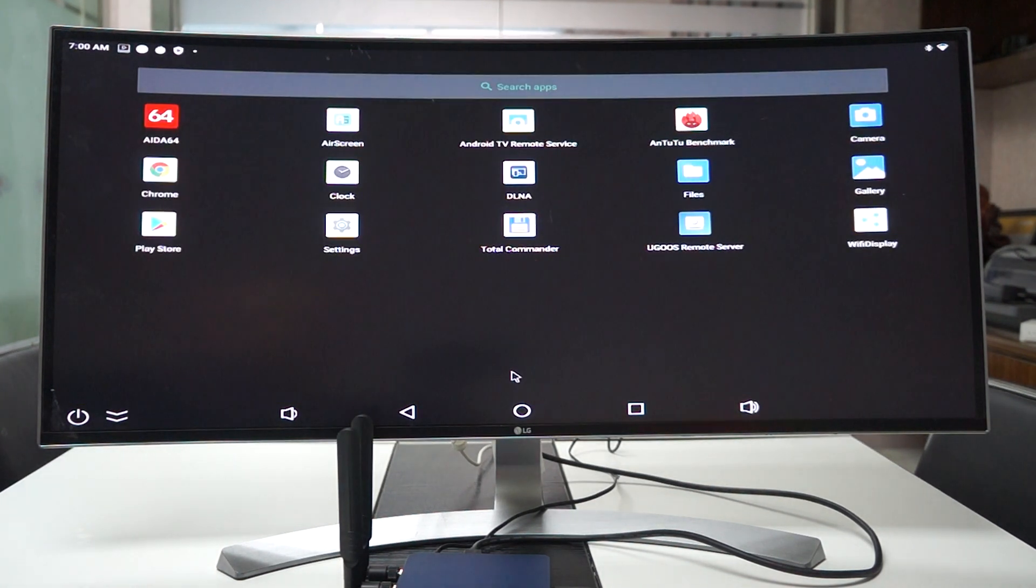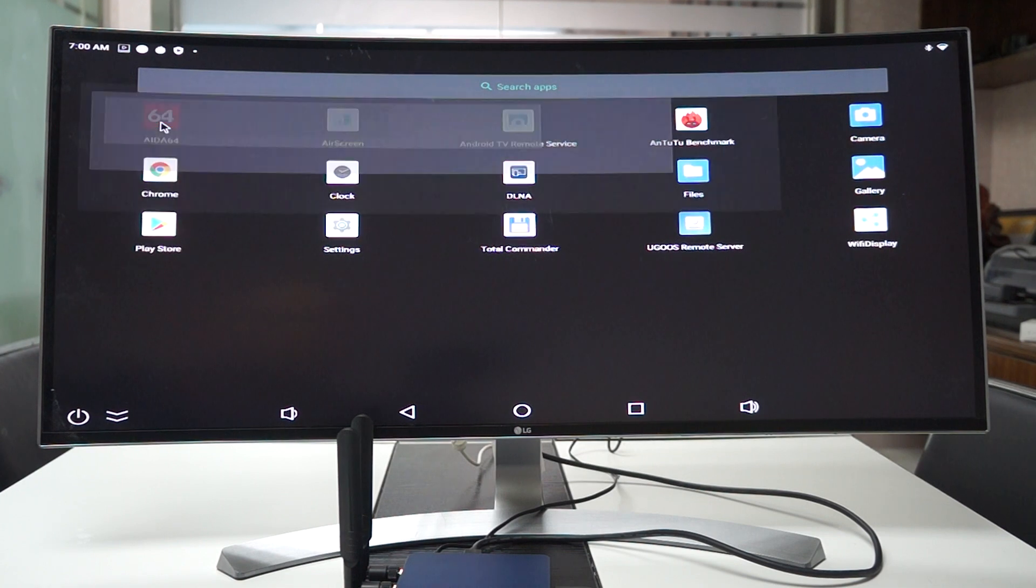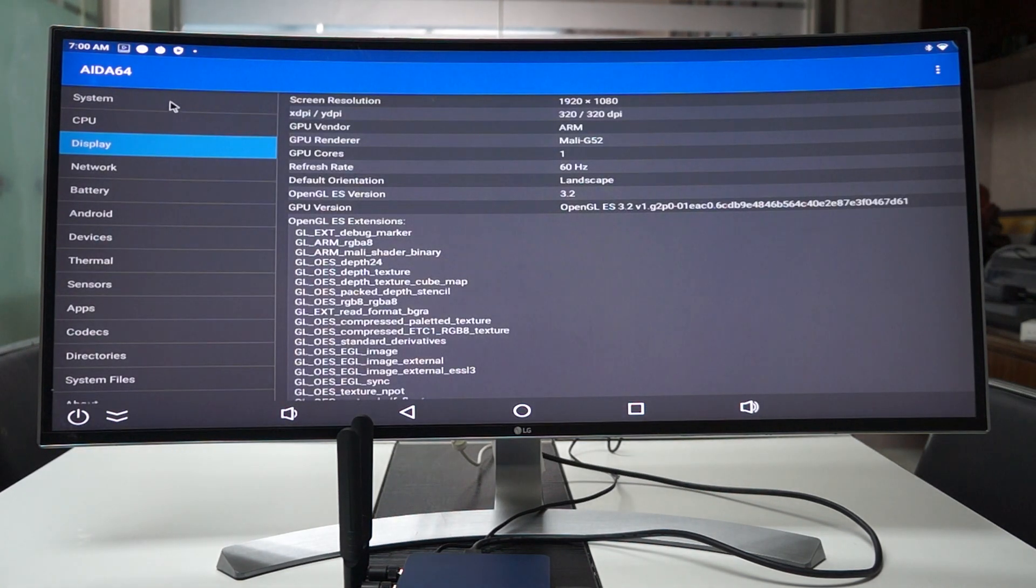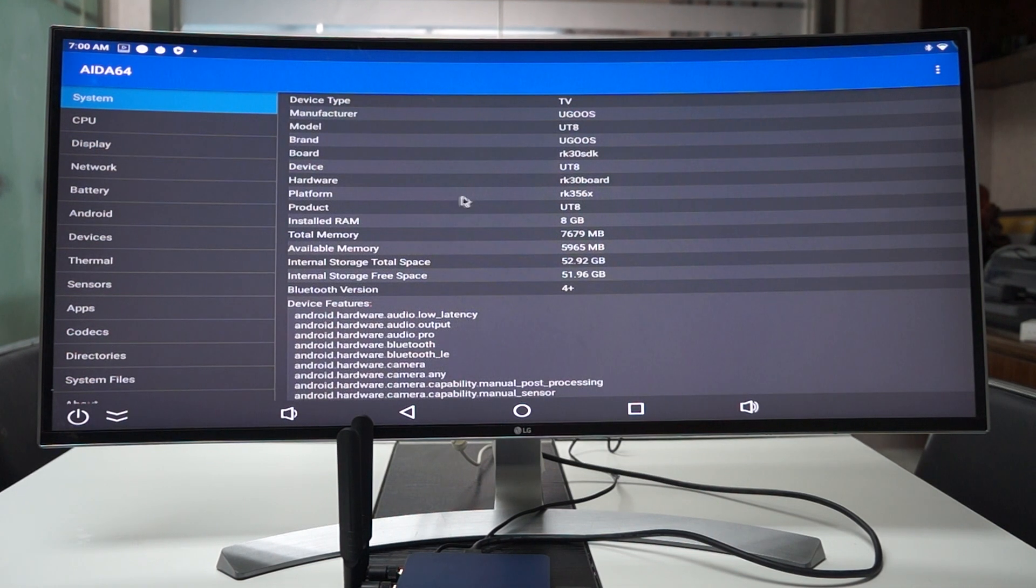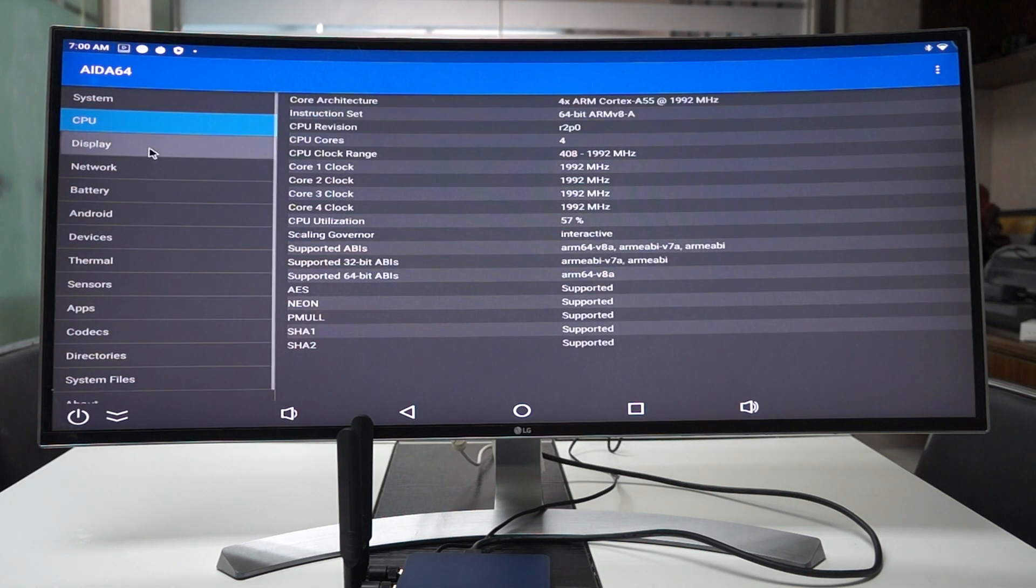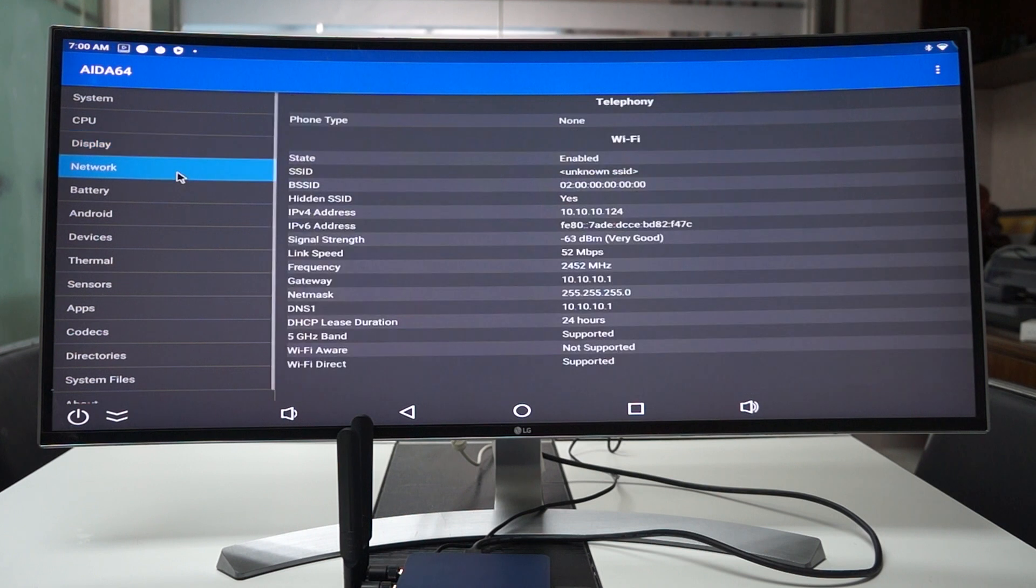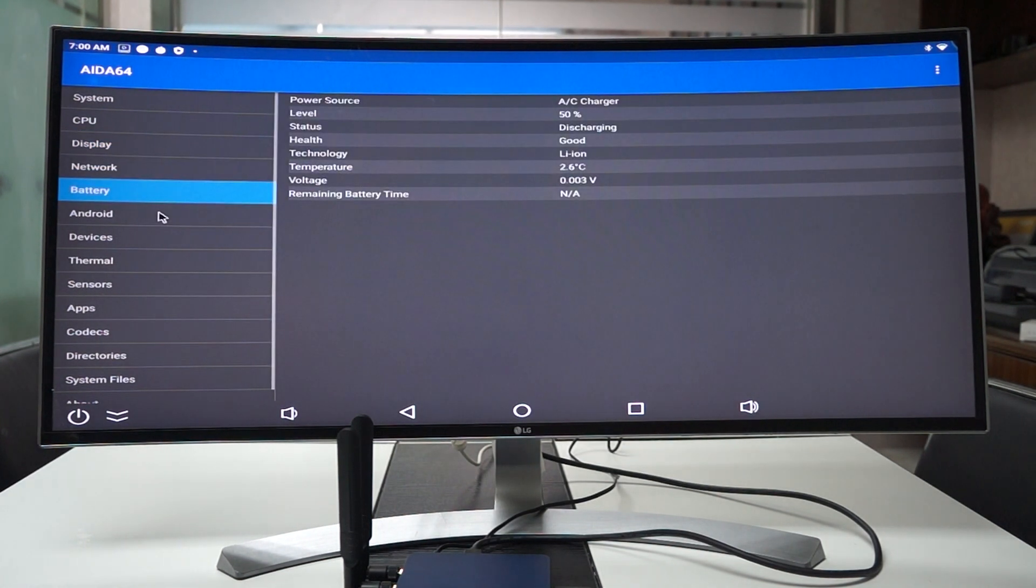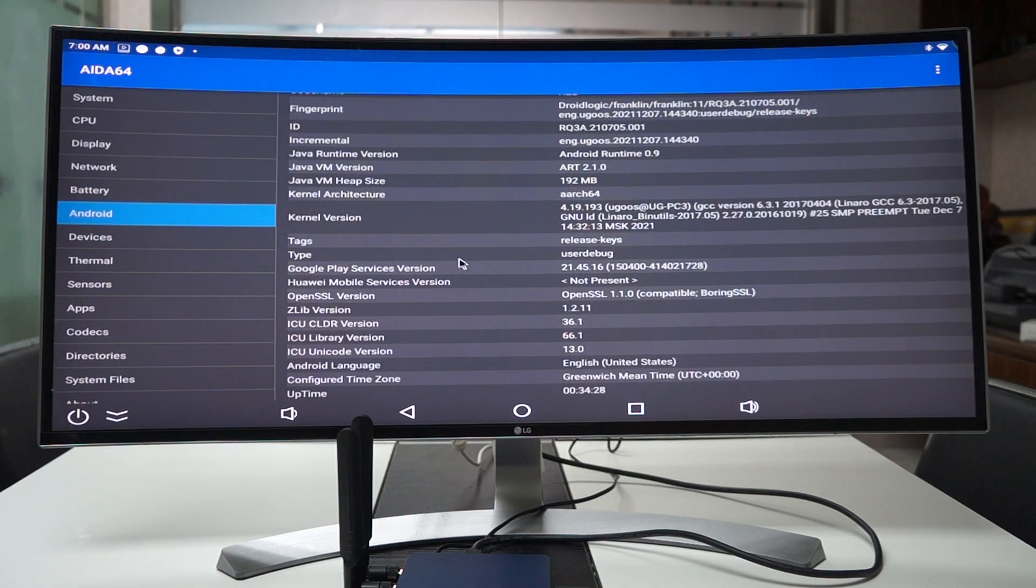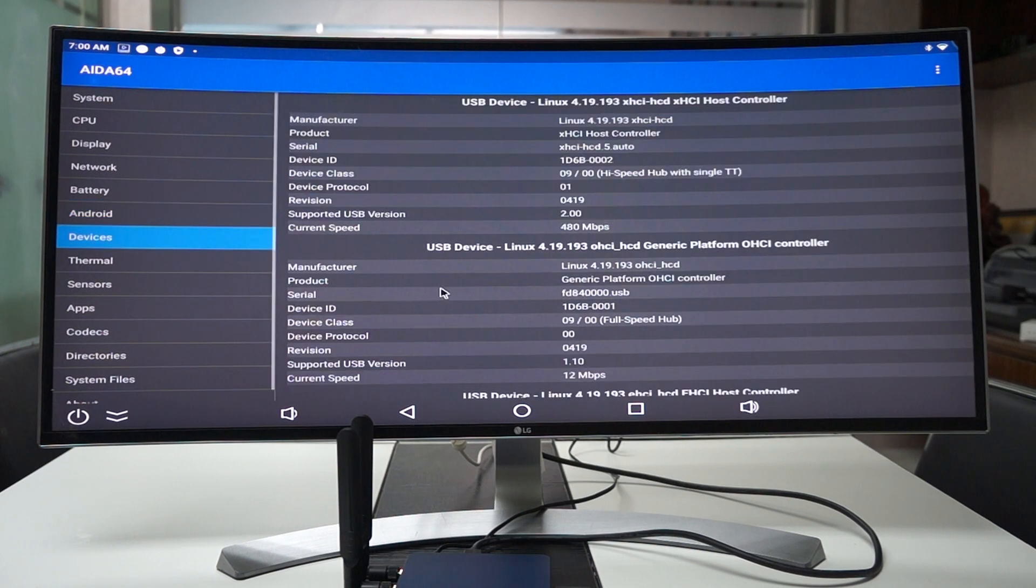Okay so let's show you some settings. So we have AIDA64. We've already run this and we'll just show you some of the results for that. Make sure to like and subscribe as we will be uploading more videos for the UT8 and the UT8 Pro.